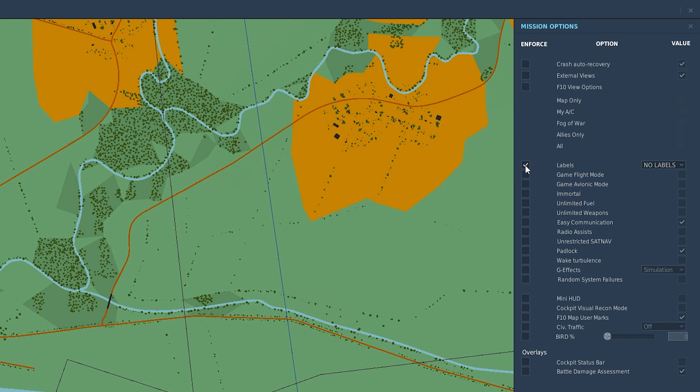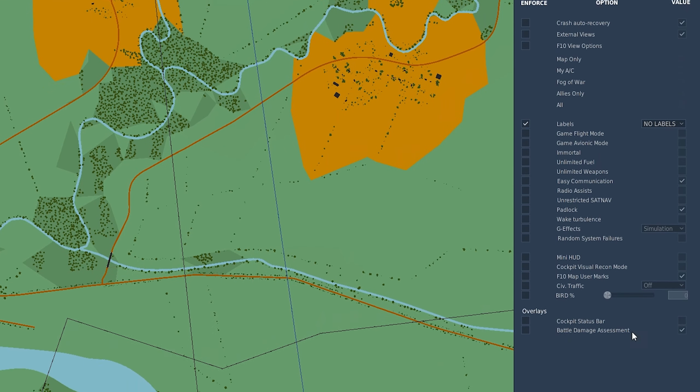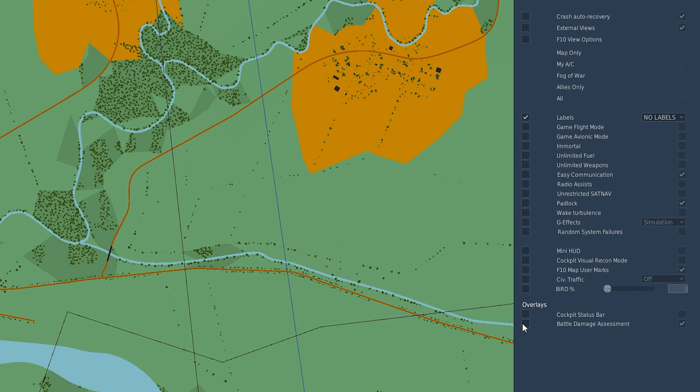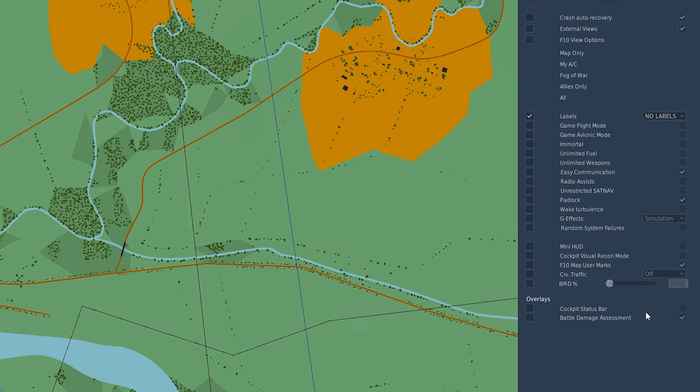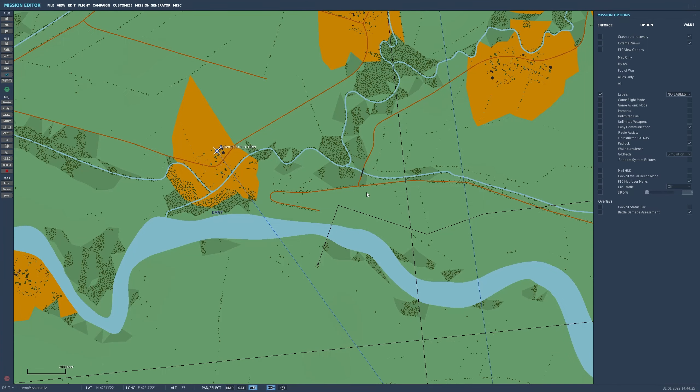So make sure that this is ticked if you want to enforce any of these. And clearly at the lower end here, we've got the battle damage assessment. So you can tick to enforce that and then make sure that they're disabled. In other words, this will force everybody not to see the results. You can force everybody to see them or just leave it unticked, in which case it's up to the individual player and their settings, what they have at the time.